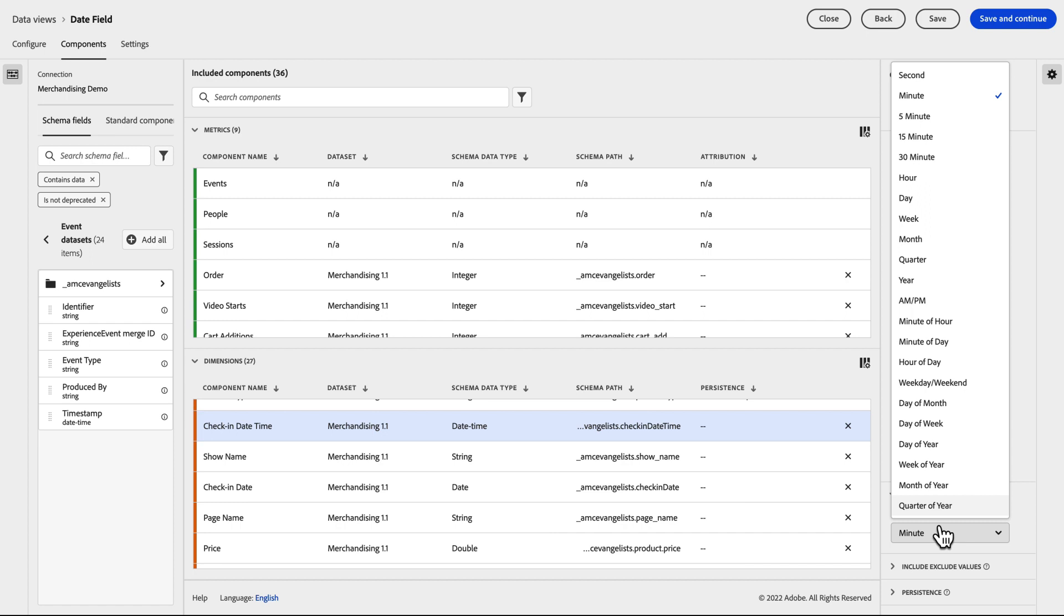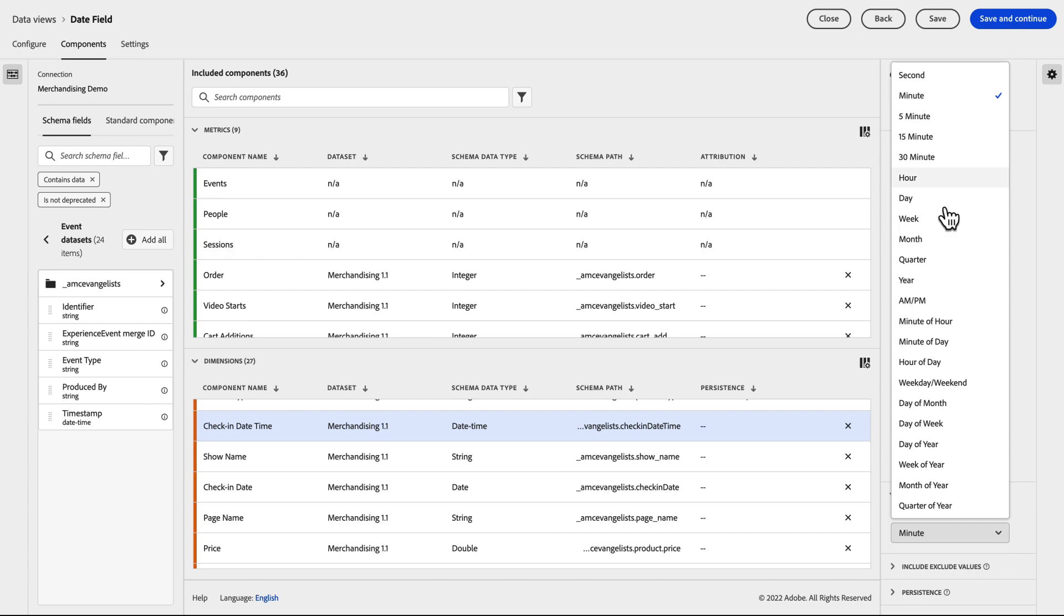This means I can use a single field, but have multiple dimensions that display the same underlying data in different ways. In this case, maybe I want to display my data so I can see the difference between weekend or weekday check-ins. In another dimension, I can configure to display down to the minute of day when my customers are checking in.